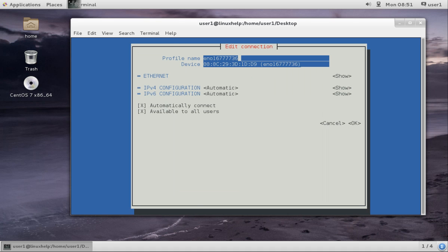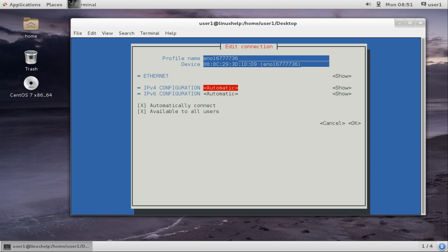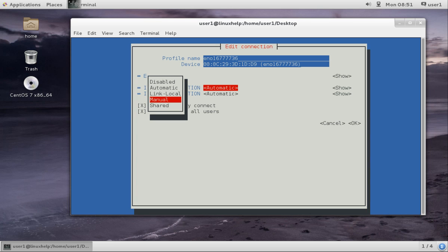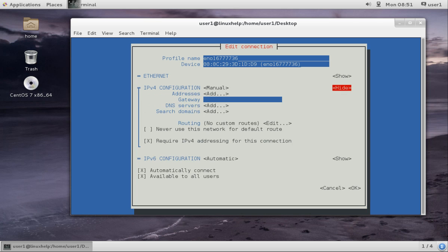Here you can see the ethernet. Now we are going to configure IPv4. So select IPv4. For static, you have to give manual. If you are going to set DHCP, that is dynamic host configuration protocol, you can just leave it because it assigns IP address automatically. Now I am giving static, so manual and show.